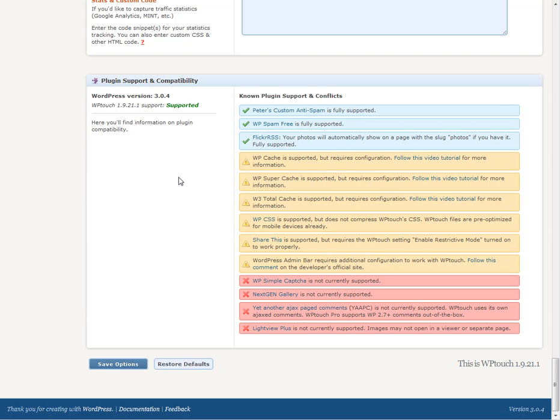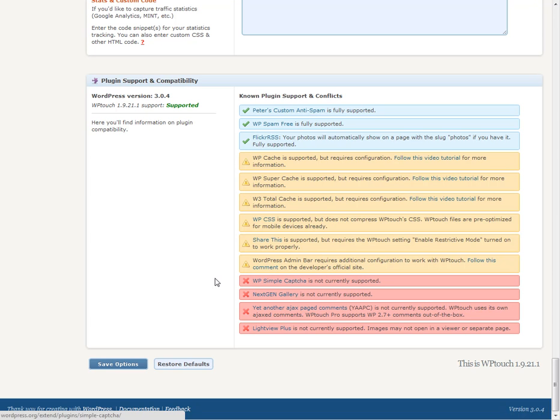It will tell you which of your plugins are ready or not ready to work with this theme. For example, I've got some caching things that I need to look at here and make sure that my cache plugin is set up correctly to work with WP Touch. There's some other plugins here that don't work with it, so I would want to look and see if I'm using those, what I'm using them for. Is there an alternative that would work with it? Just something to kind of keep in mind. This makes it easy for you to know if there's going to be any conflicts.